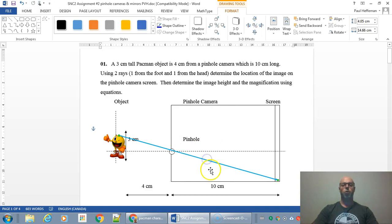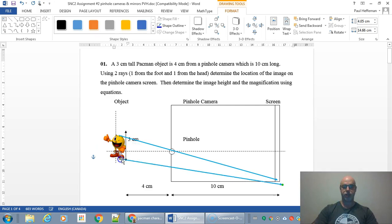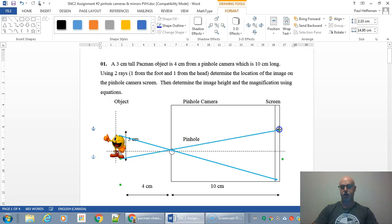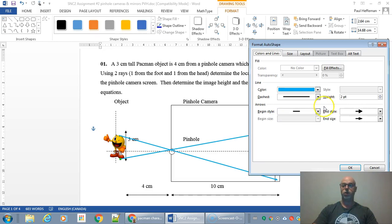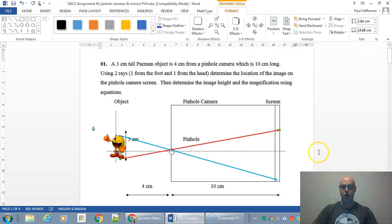Now we just need one more ray — a ray going from the foot of Pac-Man, the object. It's going to go through the pinhole and strike the screen at the back like this. Let's change this one to a different color. It's a little easier when you make your ray diagrams if you use different colors.